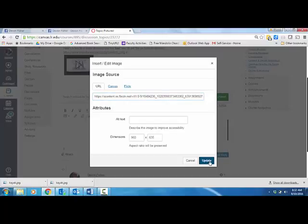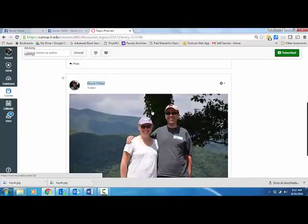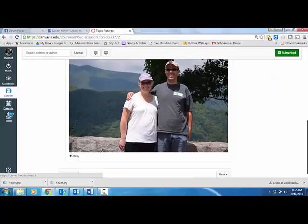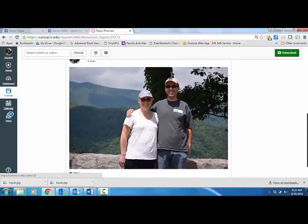And now when I click update, you will see that it actually embeds that picture right into the discussion forum thread itself.